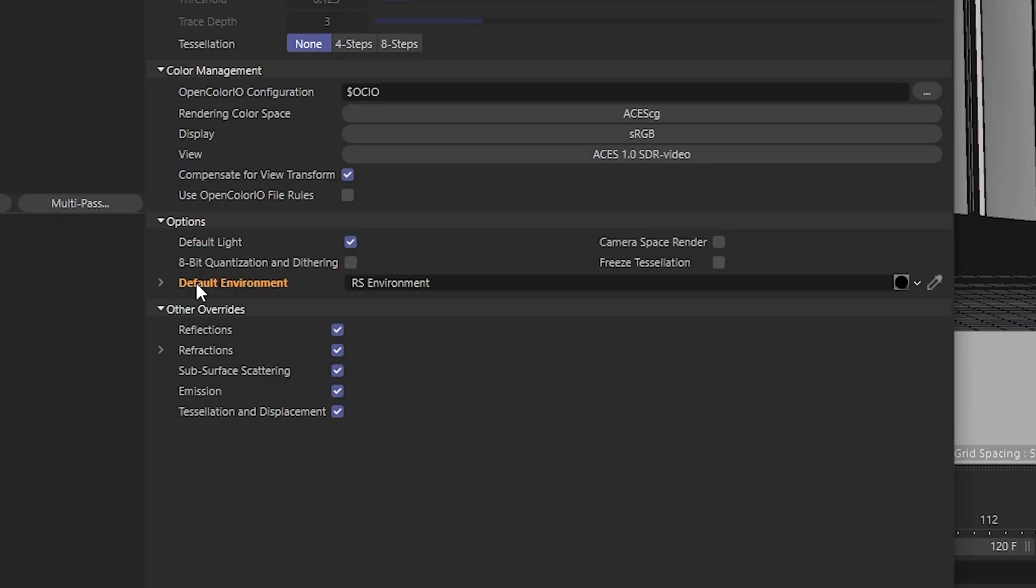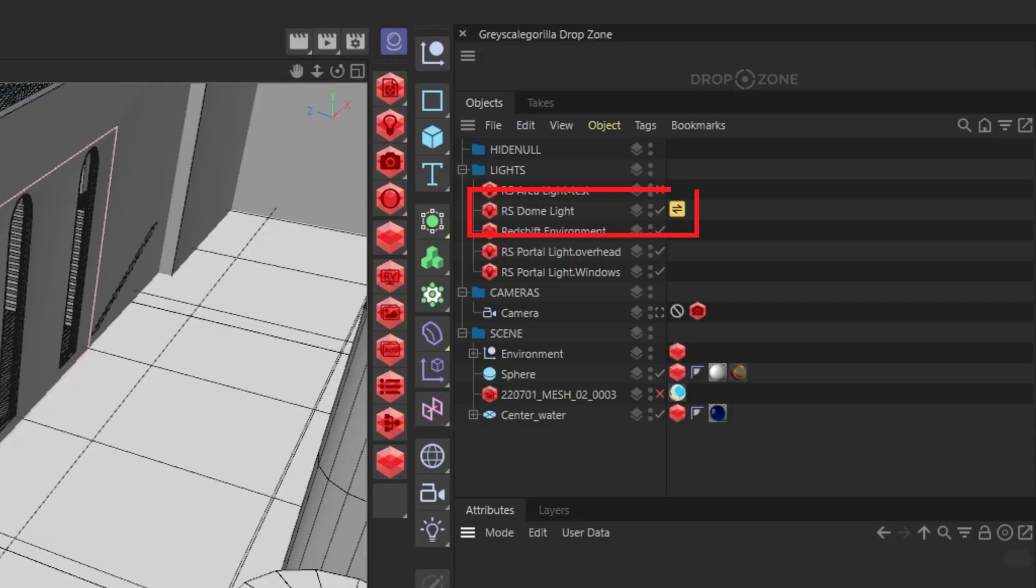The portal lights will only work if there's an environment map selected in the render settings or a dome light in the scene.